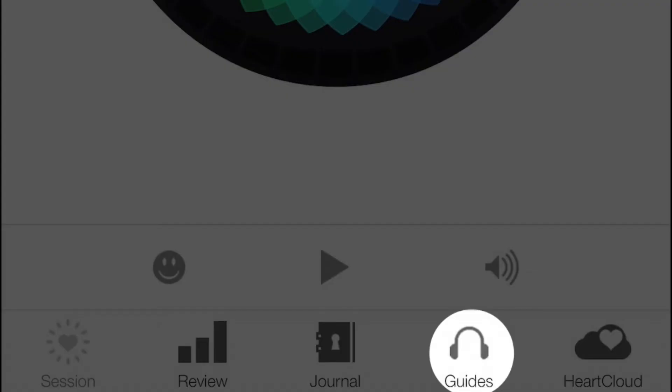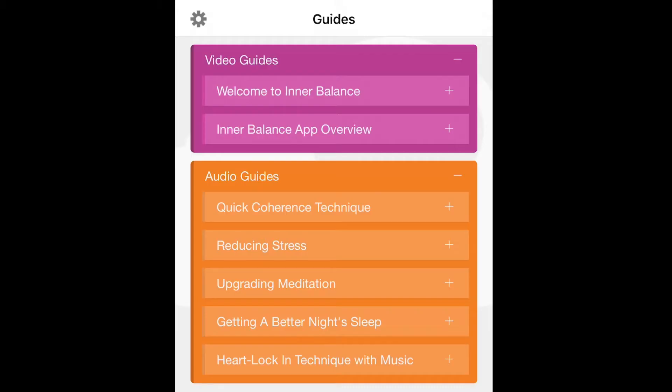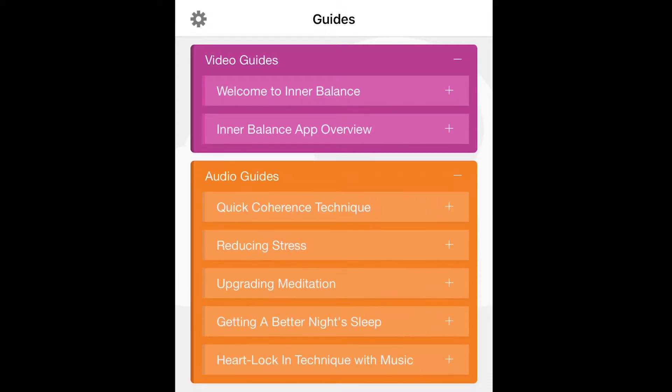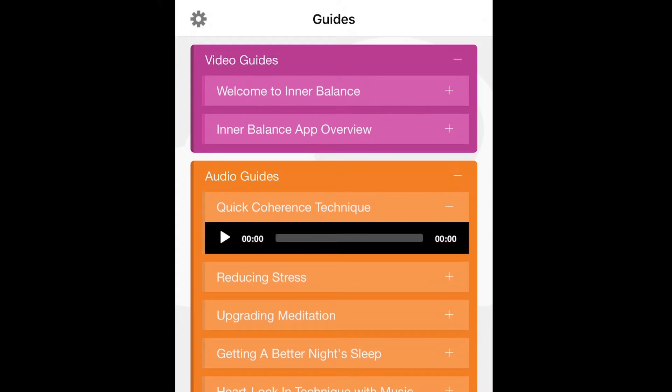The guide tab gives you additional short videos about the features and functions of the app and guided experiences using HeartMath techniques with your inner balance to improve sleep, reduce stress, and get more out of meditative practices.